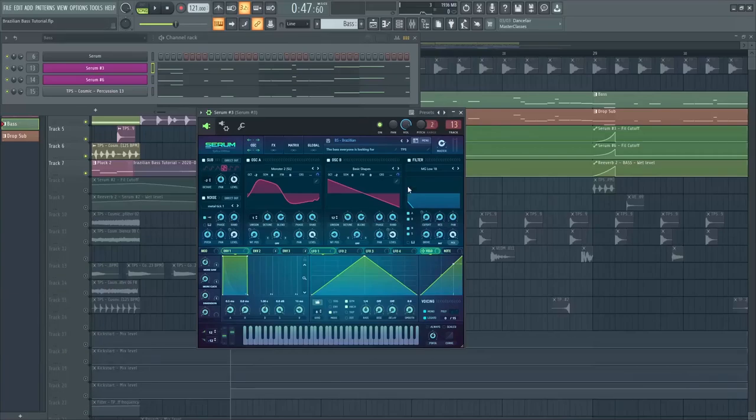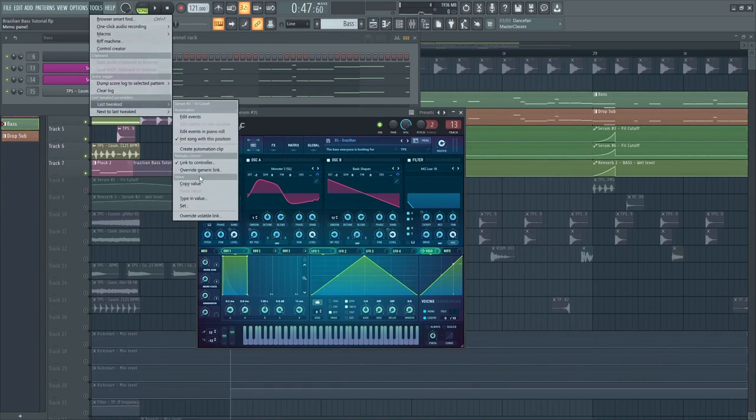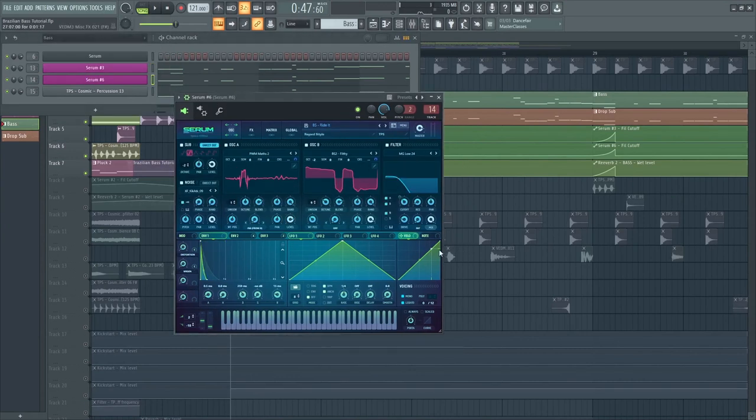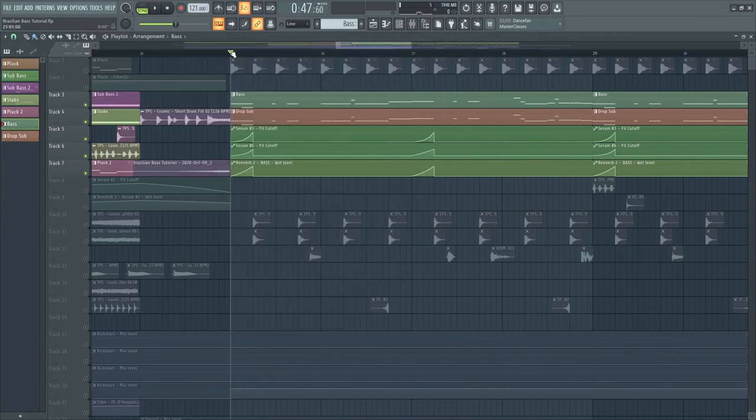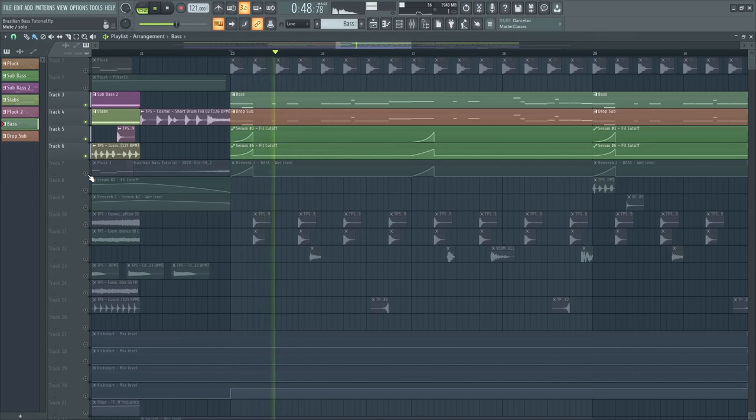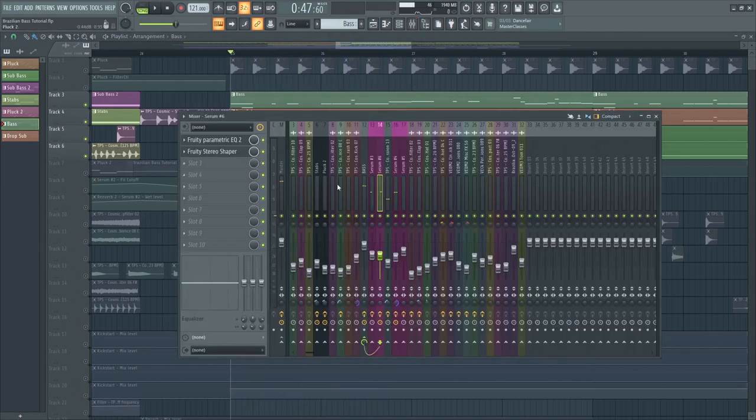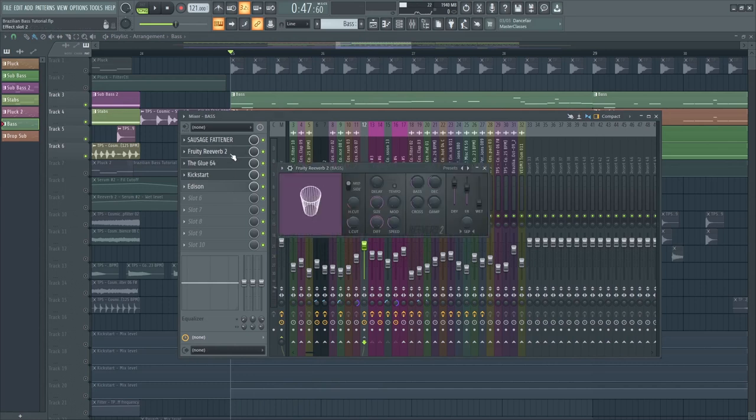To make the reverse bass effect, let's automate this cutoff filter. And this time, we will now automate the reverb.